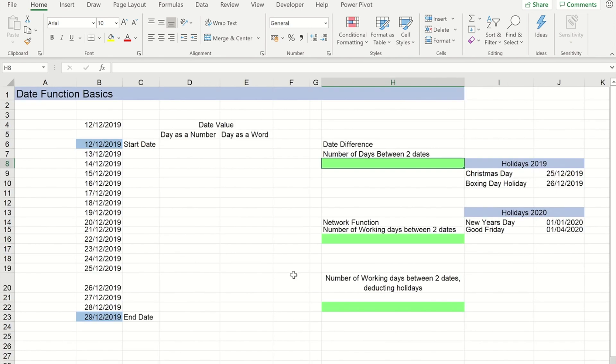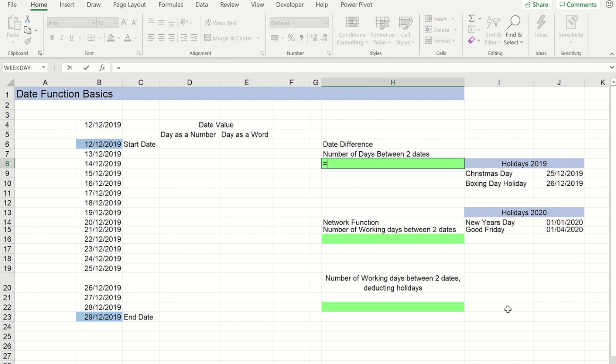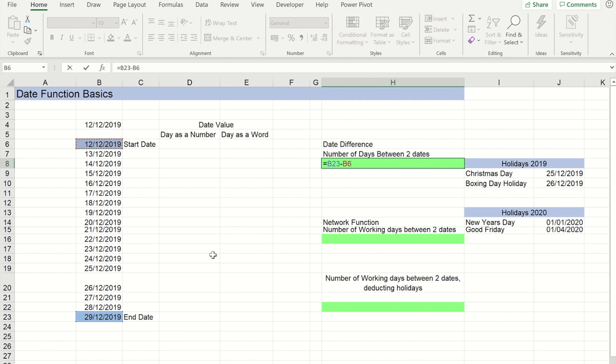Back on my other worksheet, if I now wanted to work out how many days there were between this start date of the 12th of the 12th and the end date of the 29th of the 12th, I could do that as simply as taking one number away from another. So I can do equals the bigger number which is the newer date minus the smaller number which is the older date. And if I get that to show as a result you'll see that is 17 days.